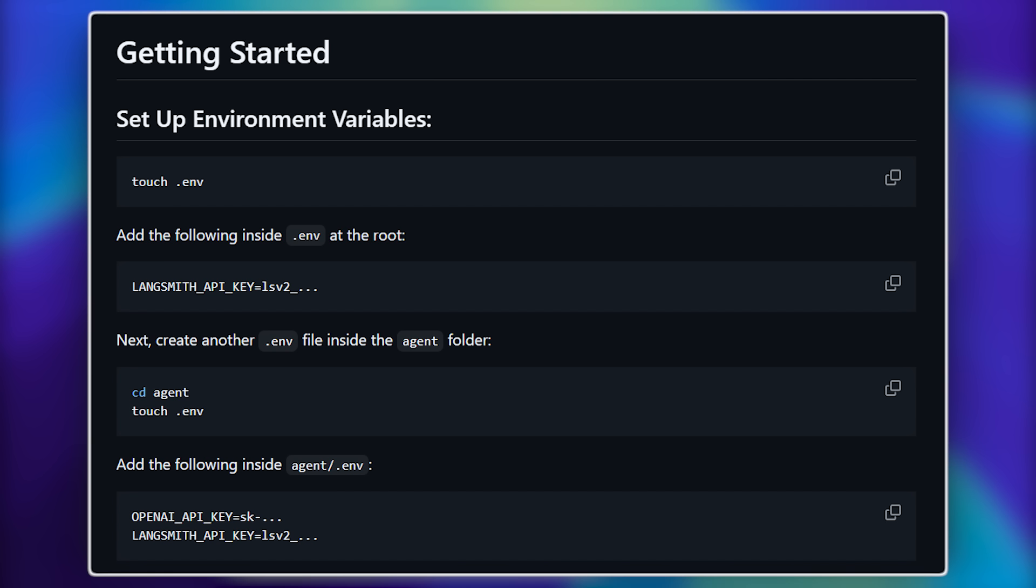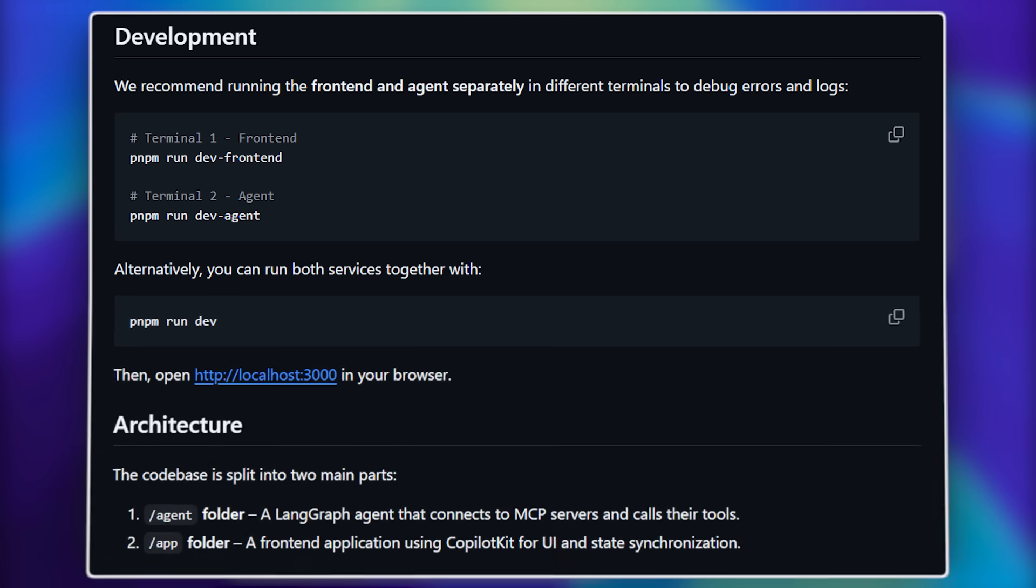Next, paste the command to create another environment variable and add the required parameters. You'll also need to provide your OpenAI API key, as this setup uses OpenAI models as the backend.